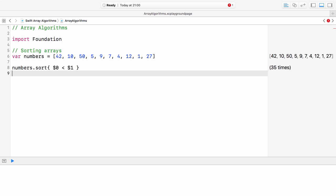There is no closure parameter or return type specified. The sort method makes it clear that a bool value must be returned by the closure.